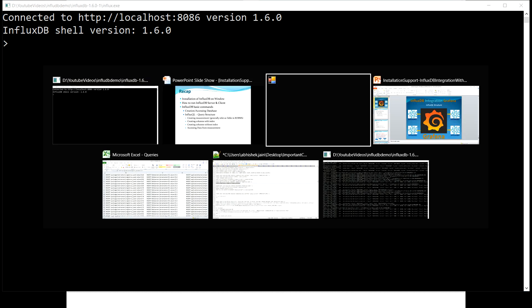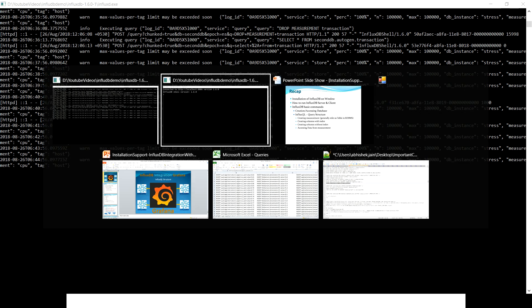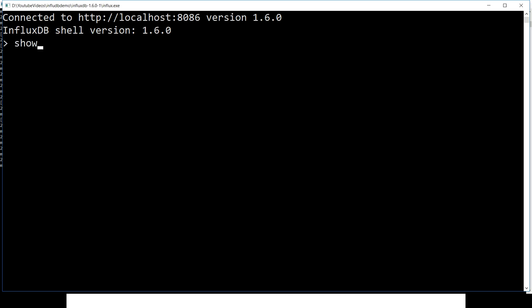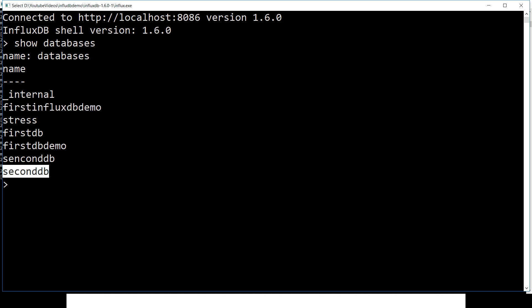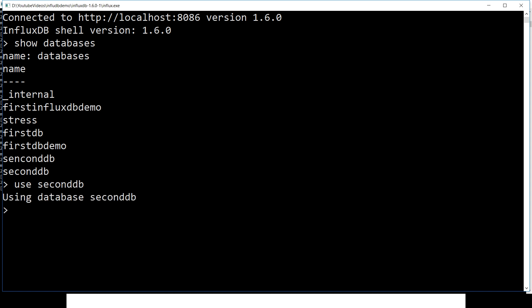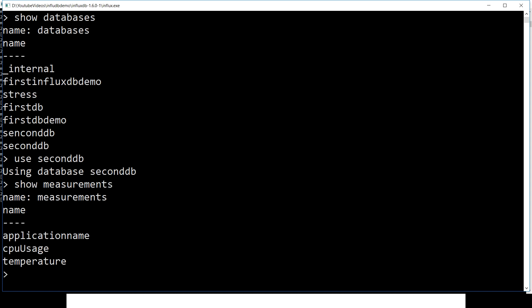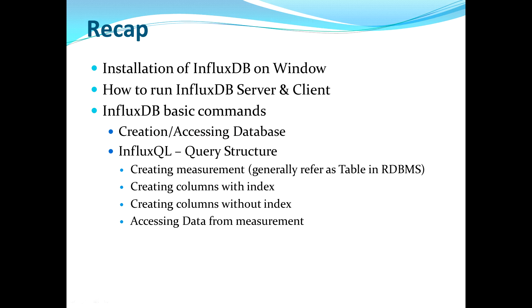Let's quickly check whether it's still running correctly. The server seems to be running fine and the client is also working fine. Let's quickly see what databases we have. We can see the list of databases — we have one internal, then influxdb_demo, and in the previous video we created second_db. We have measurements: application_name, cpus, and temperature.